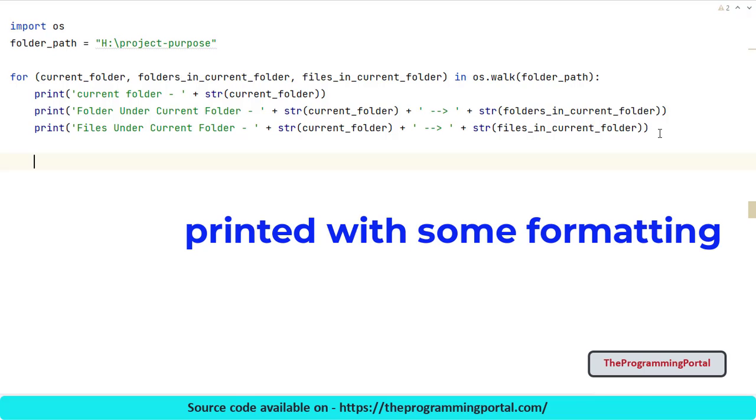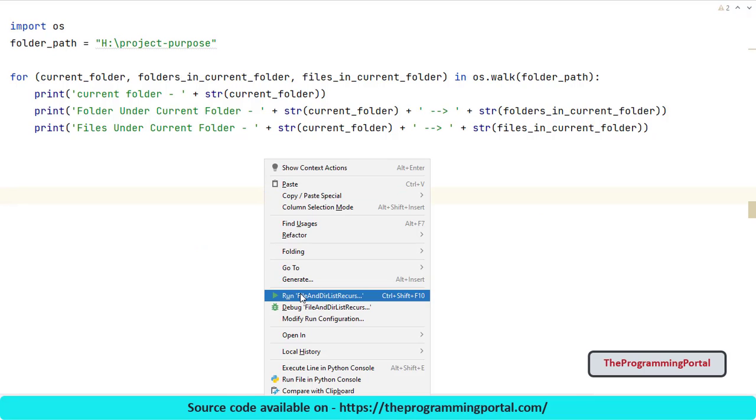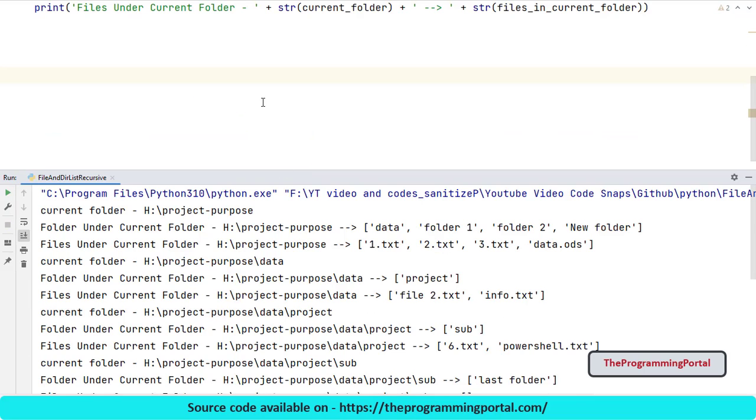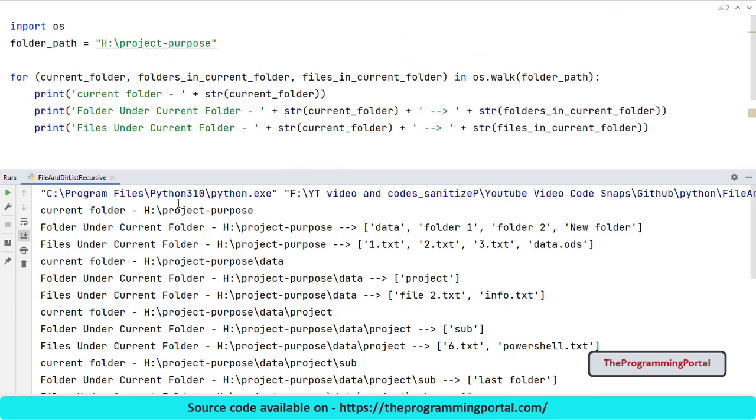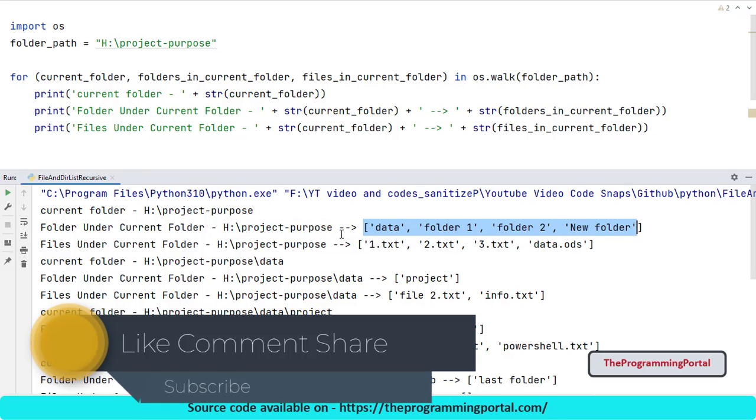So let me save and try to run. As you can see, current folder is project purpose, and inside that we have two lists: this is the folder list and these are the file list.